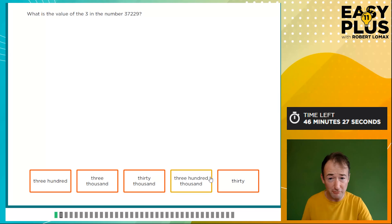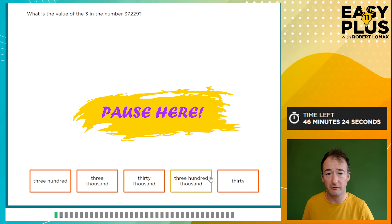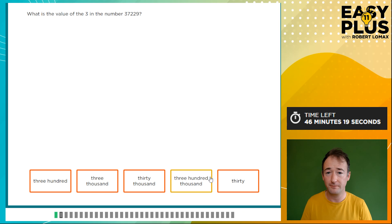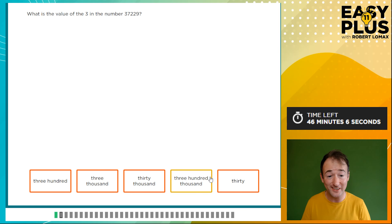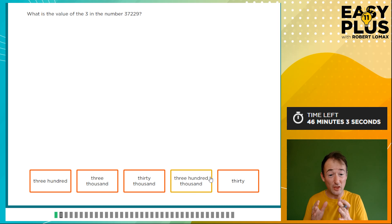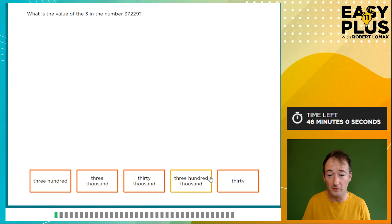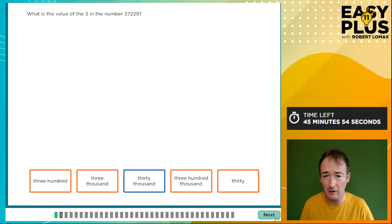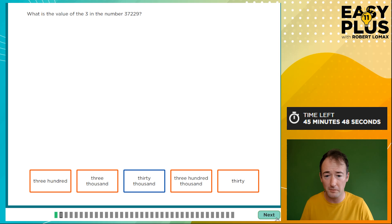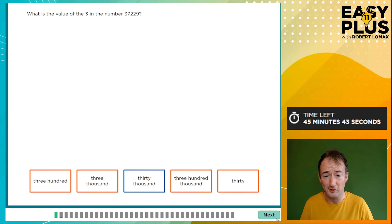What is the value of the 3 in the number 37,229? There are five digits here. If it was the middle digit, the 2, that would be 200. We're looking at the 3 in 37,000, so its value is 30,000 — it's in the ten-thousands column. You could also use elimination: it clearly isn't hundreds, it isn't 3,000, it certainly isn't 300,000, and it isn't 30. So elimination also gets us to the correct answer of 30,000.